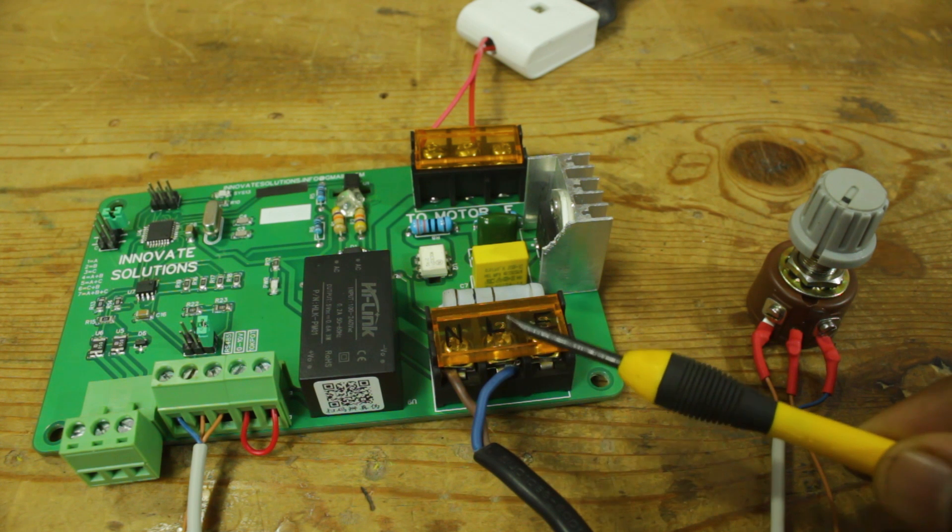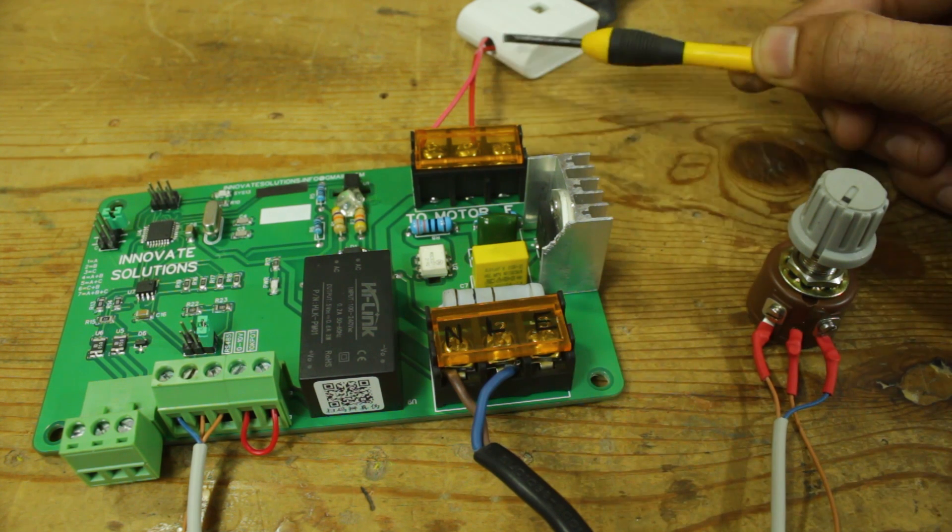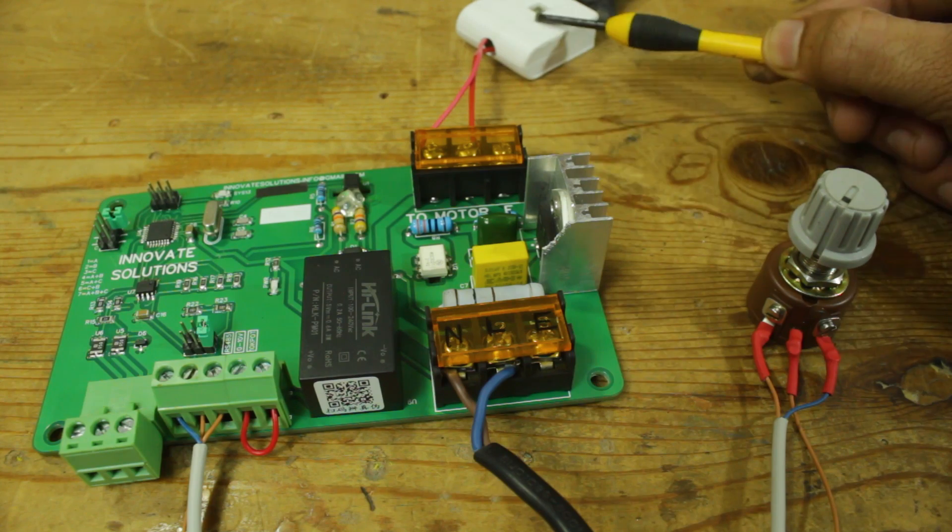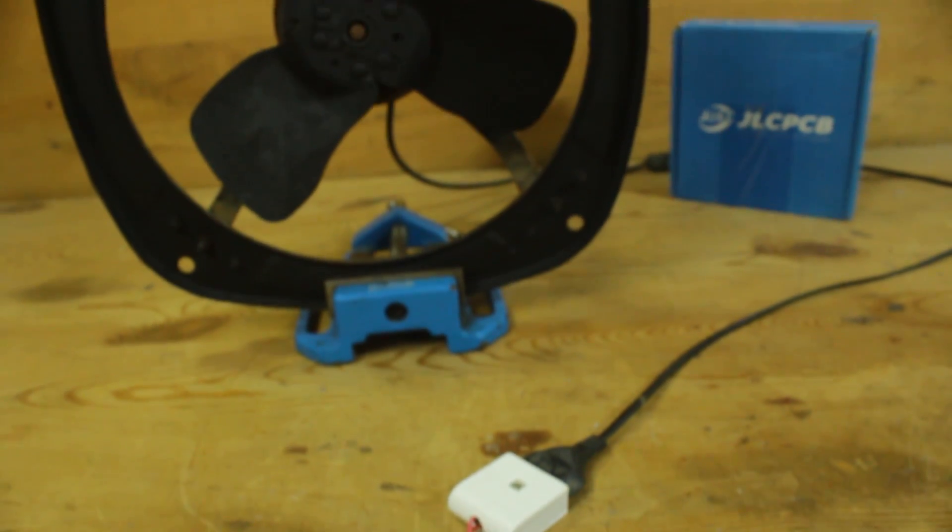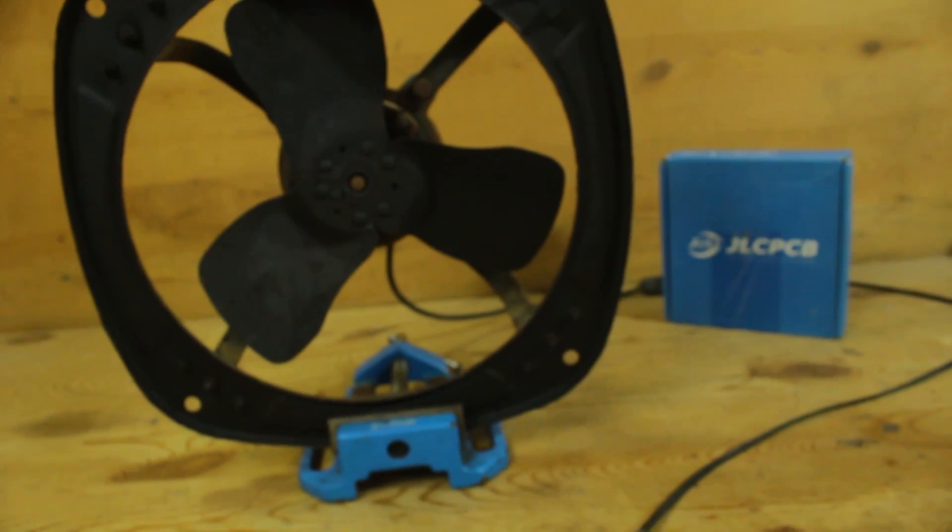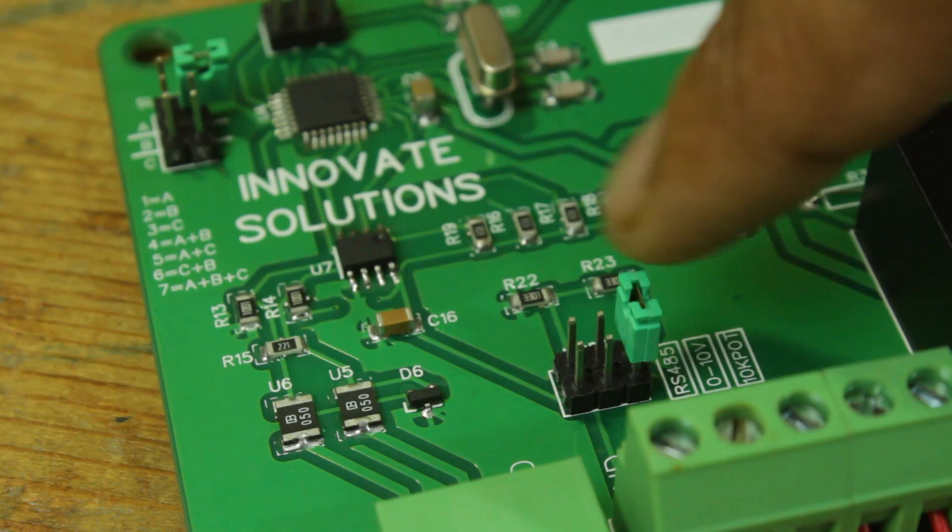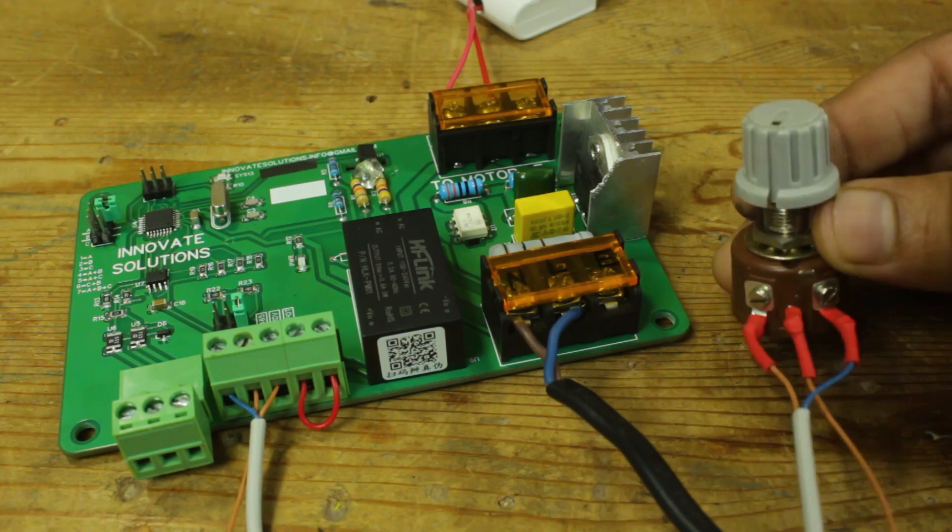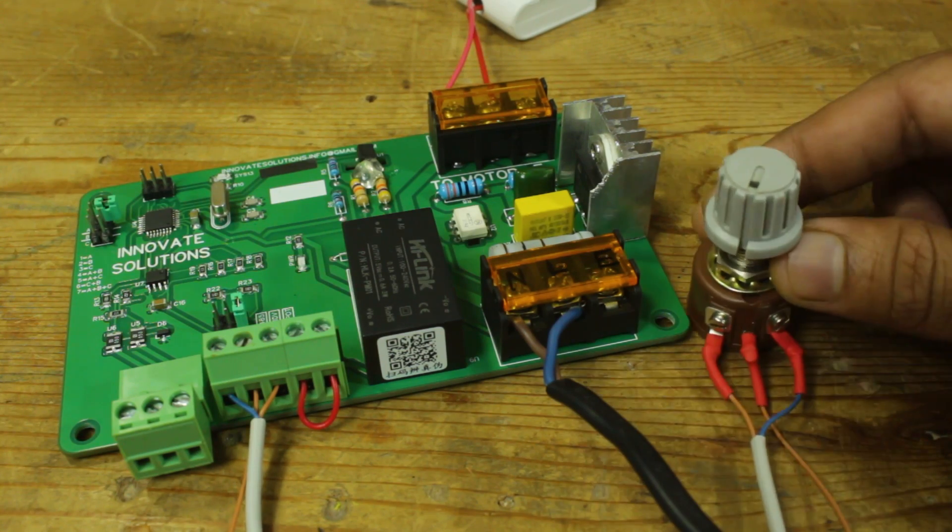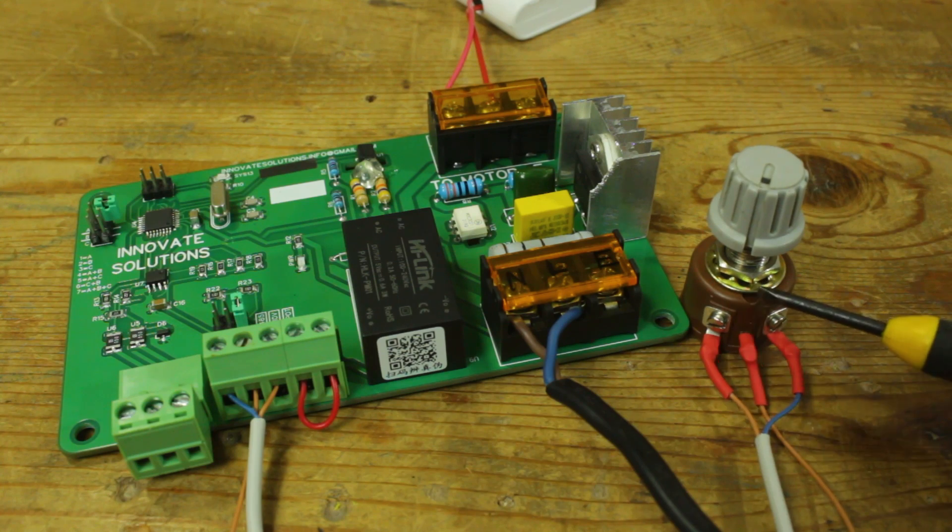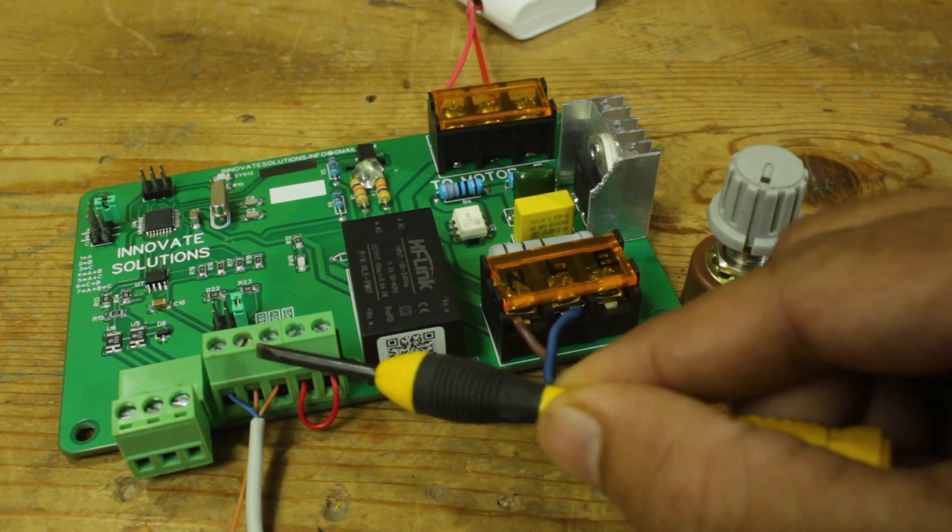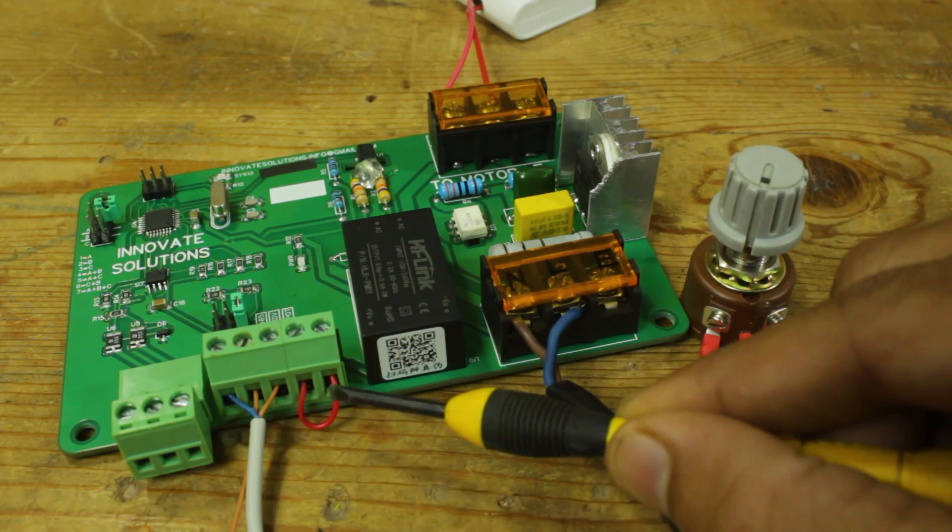Here, I have done input power wiring and output power wiring for the motor. Now first, we have to place jumper to 10k pot mode to control speed using potentiometer. Pot is connected to the terminals and this loop is to enable card.